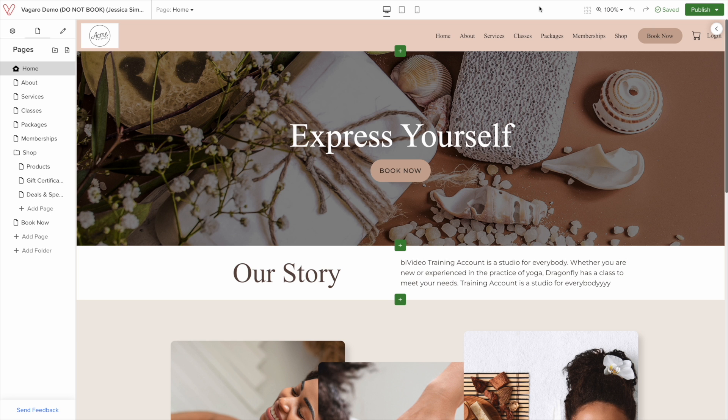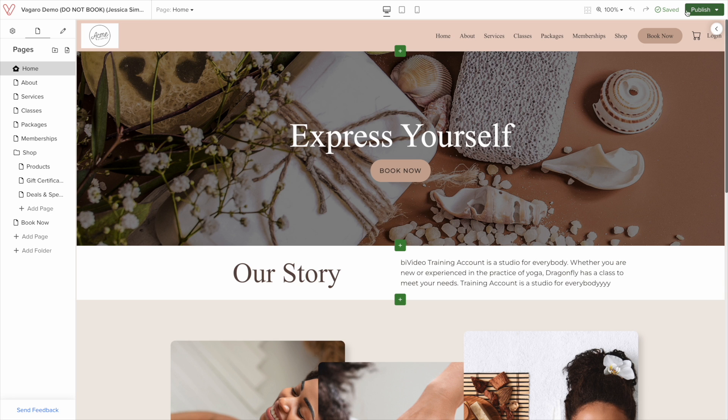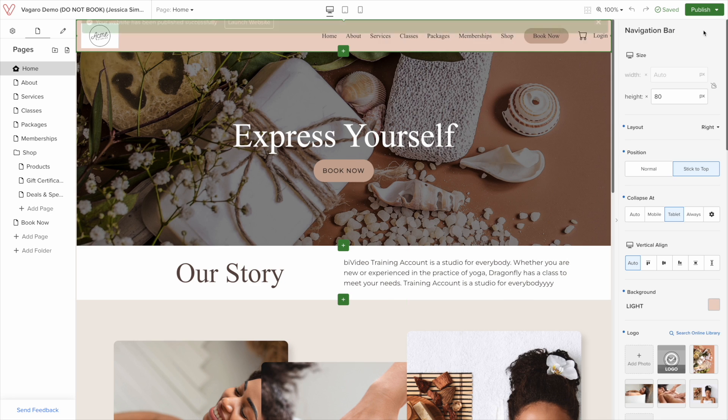You immediately get a pre-built website that you can customize even further. Sometimes people just want a simple website. You can make the website live by clicking the publish button and clicking where it says publish.